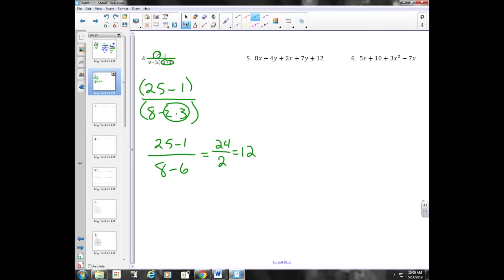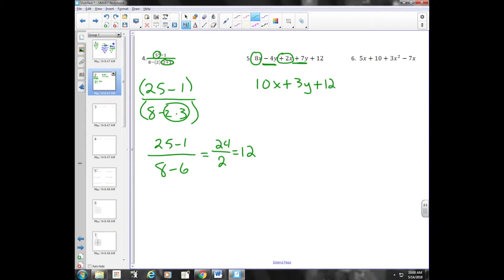Combining like terms — we're looking for terms that have the same variable and the same variable with the same powered exponent. I see eight X and positive two X, which gives me ten X. I see negative four Y and positive seven Y — that's positive three Y. And twelve is the only constant we have. Here we have three X squared with no other X's raised to the second power. We have five X minus seven X, which is negative two X. And we're left with just ten at the end.